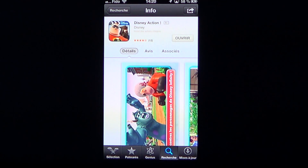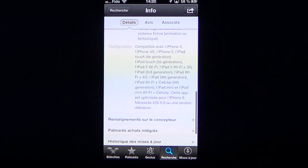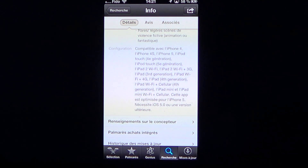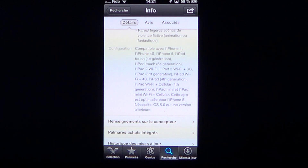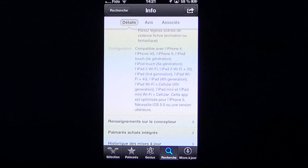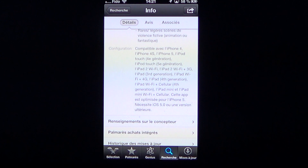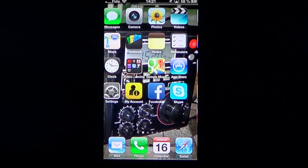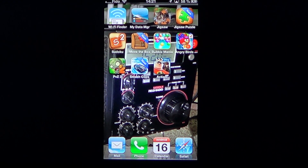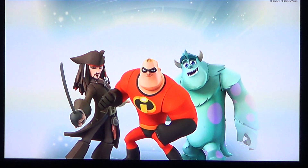Disney Action is very interesting and it's free of charge. It's something that kids and adults will love. It's compatible with the iPhone 4, 4S, and iPhone 5, the iPod touch fourth and fifth generation, and the iPad 2 up to the latest iPad. It uses a lot of data, so it's better to be on Wi-Fi while using this app.